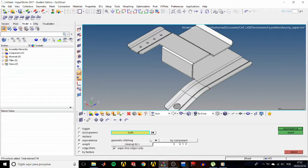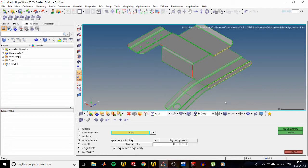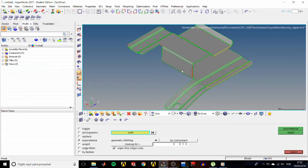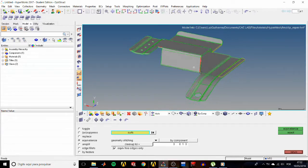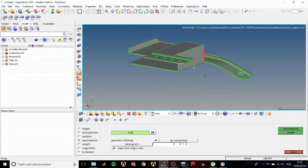Verify that the tolerance is 0.01 and click equivalence. HyperMesh closes all gaps smaller than the tolerance, but we still have some above that.